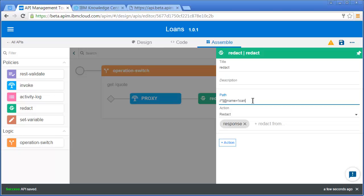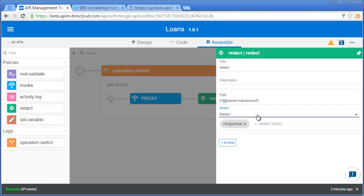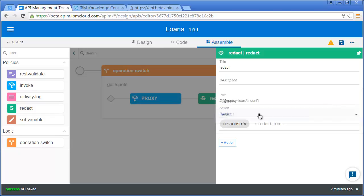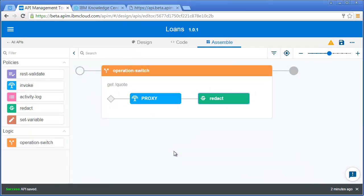That's saying at any point in the response body, if there's a piece of JSON with the name loan amount and a value, that's what I want you to redact. I'm able to either remove it completely or just redact it. I'm going to redact it. So that's redaction.